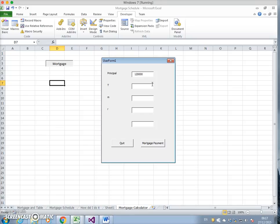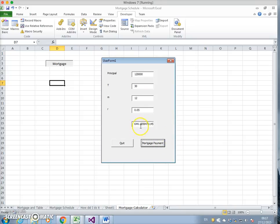We click the button, it appears. Principal 120,000, time period 30 years, 12 monthly payments, interest rate 5%. Mortgage payment: 644.18. Quit.